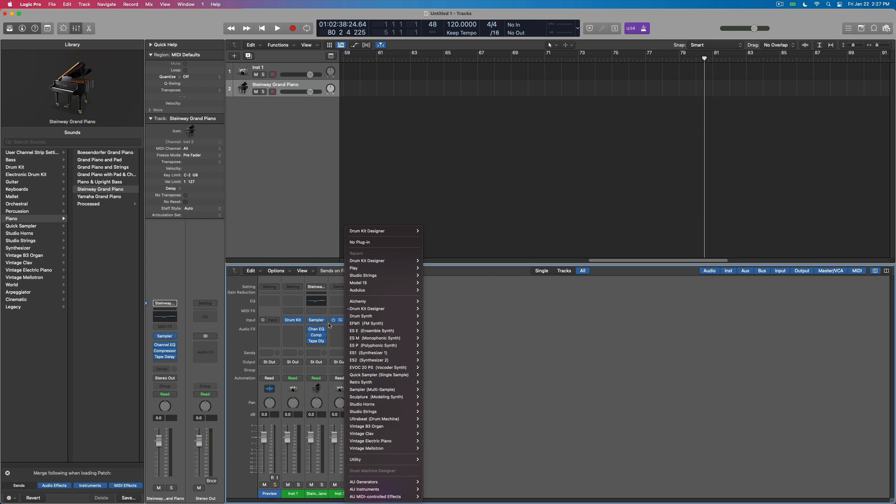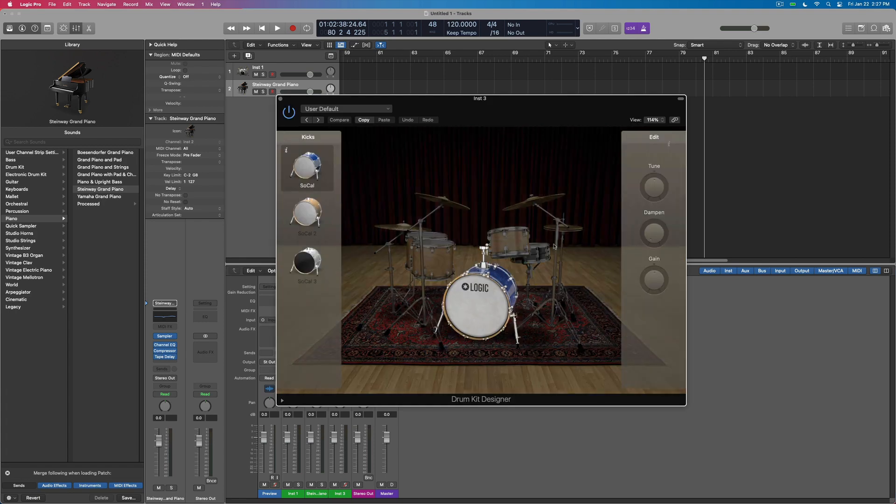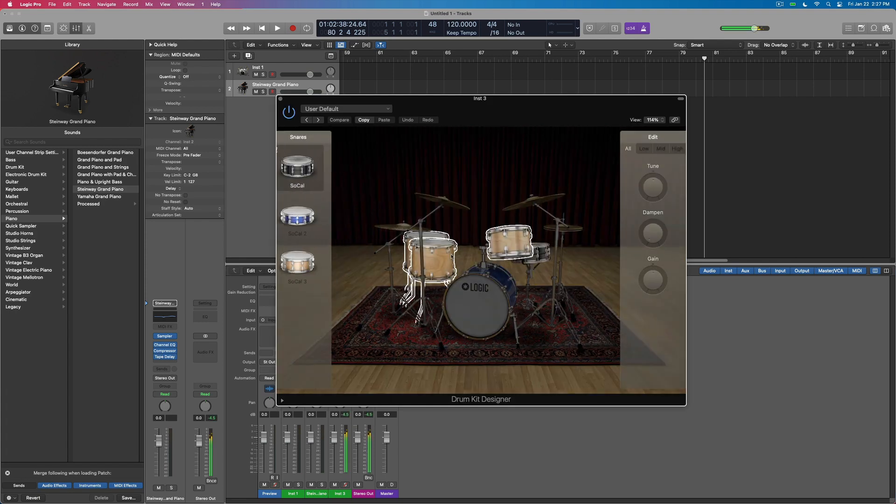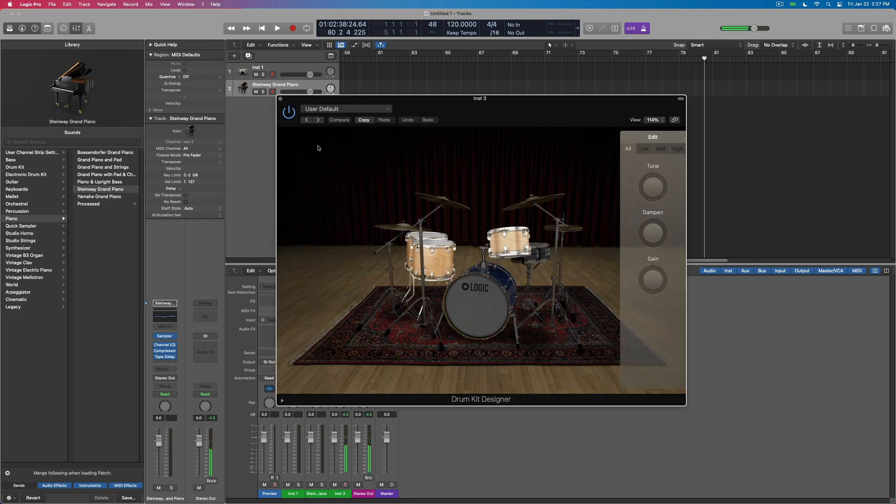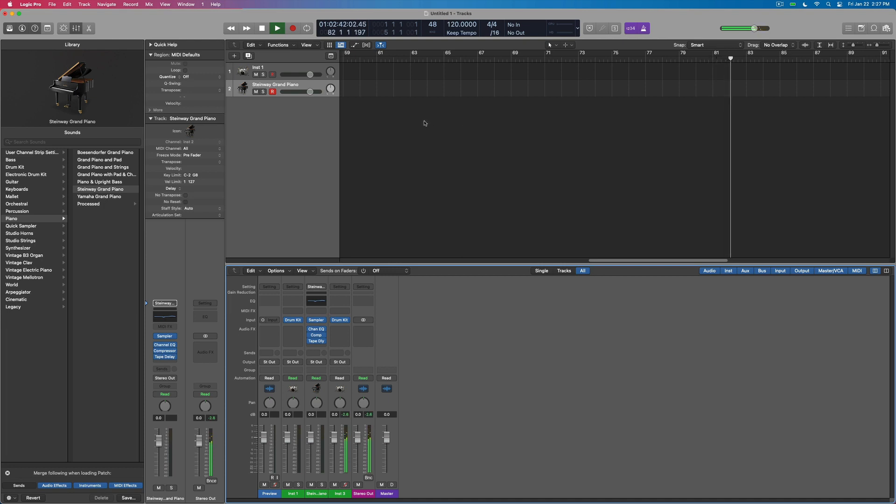but I switched this to a drum kit designer. And so now I've got a drum kit loaded up as my metronome sound, which is really cool because now when I turn on the metronome and push play, we can change some stuff.